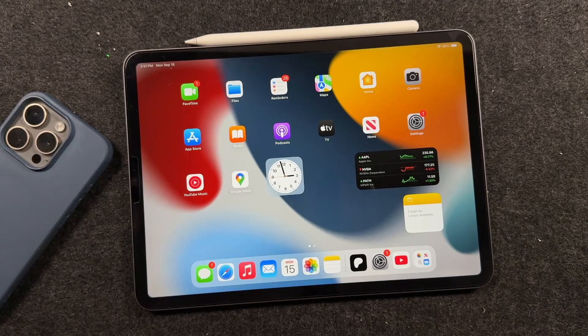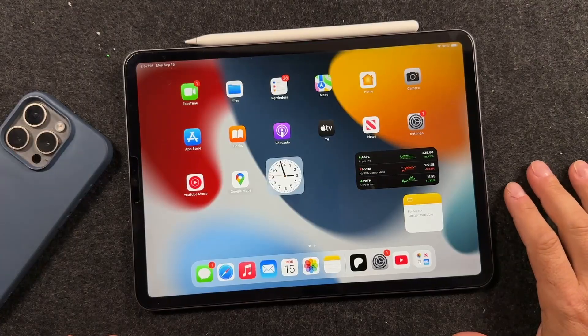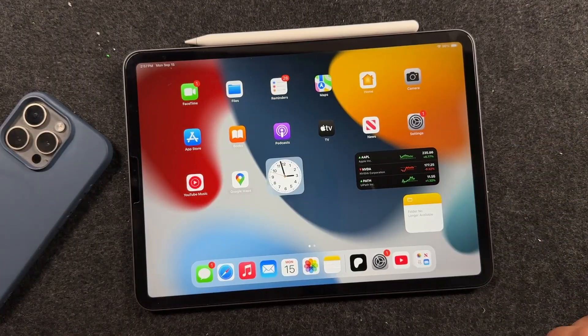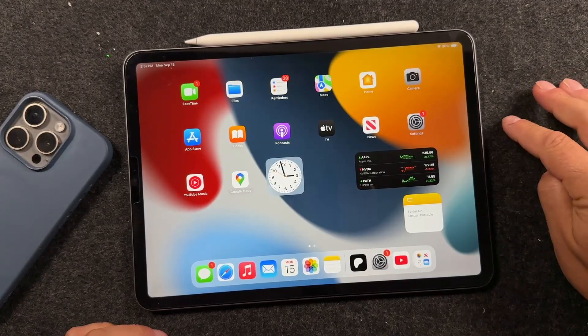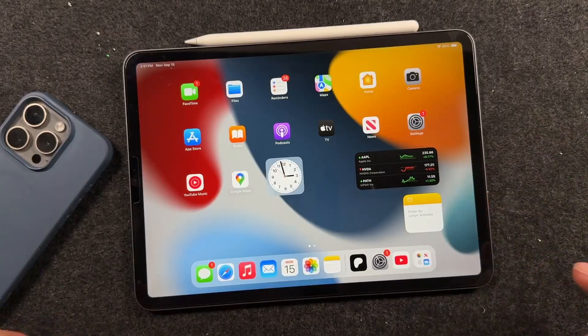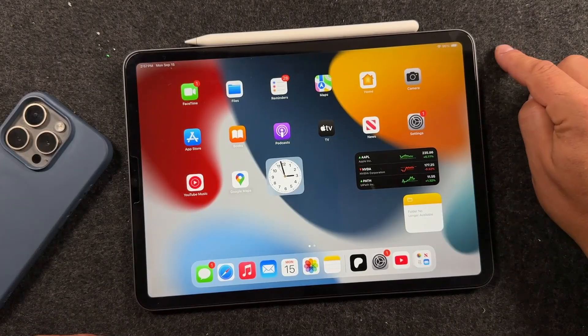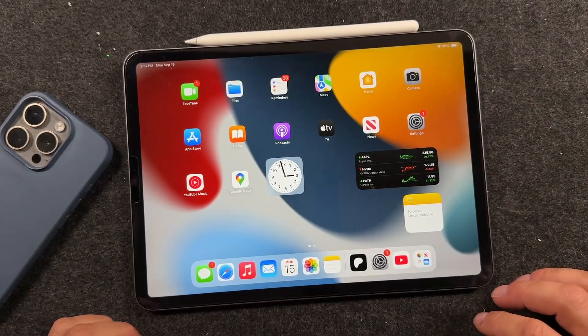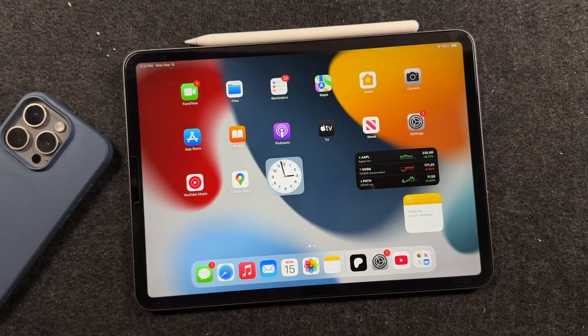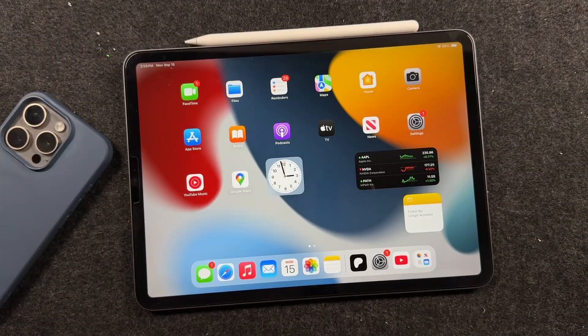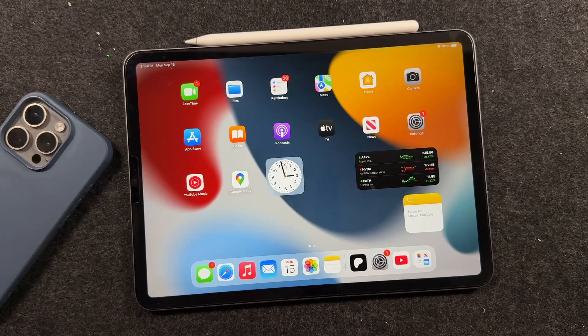Alright, so we're going to be going through the complete process of updating your iPad to iOS 26. Before we begin, we do have to go over a few things to ensure that this process works smoothly and you don't lose any of your information. Make sure you watch the entire video and if you have any issues, let me know in the comments. I can help you out.